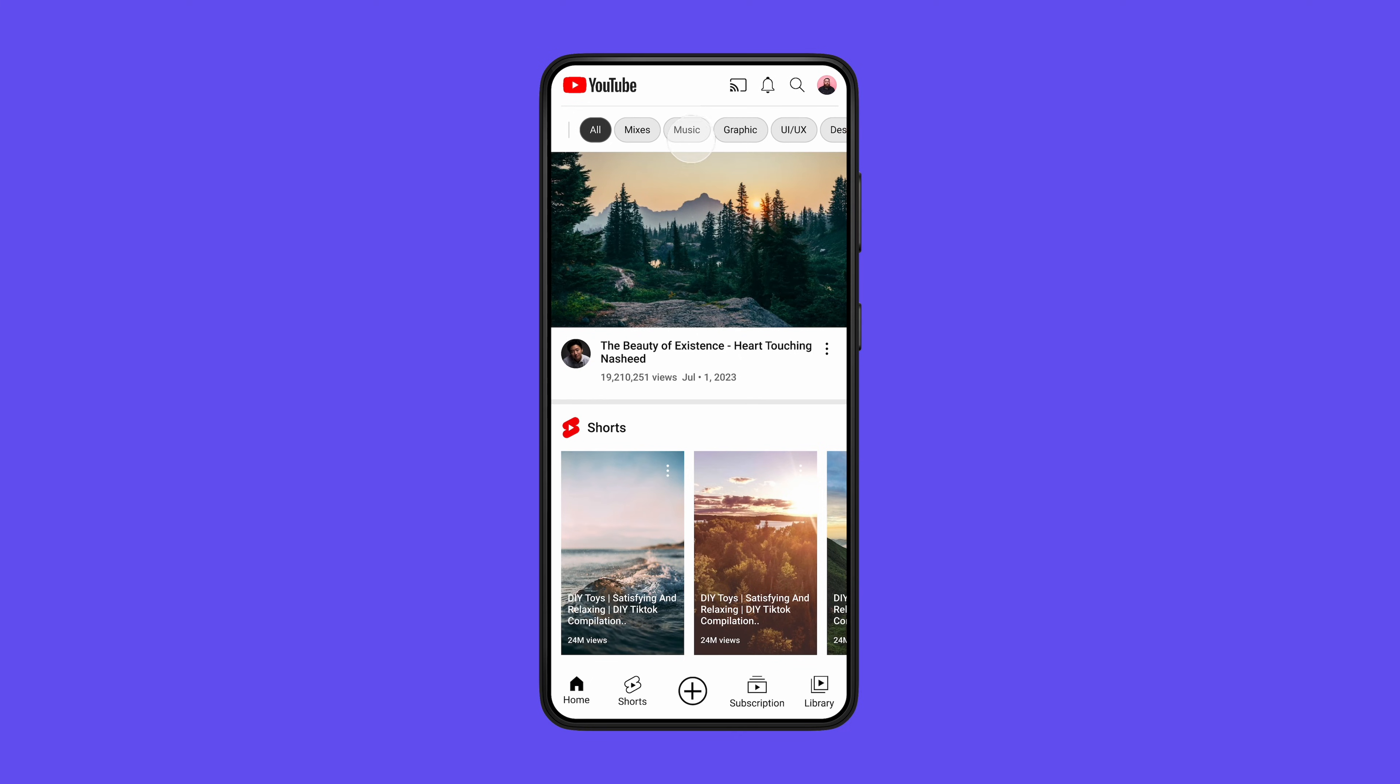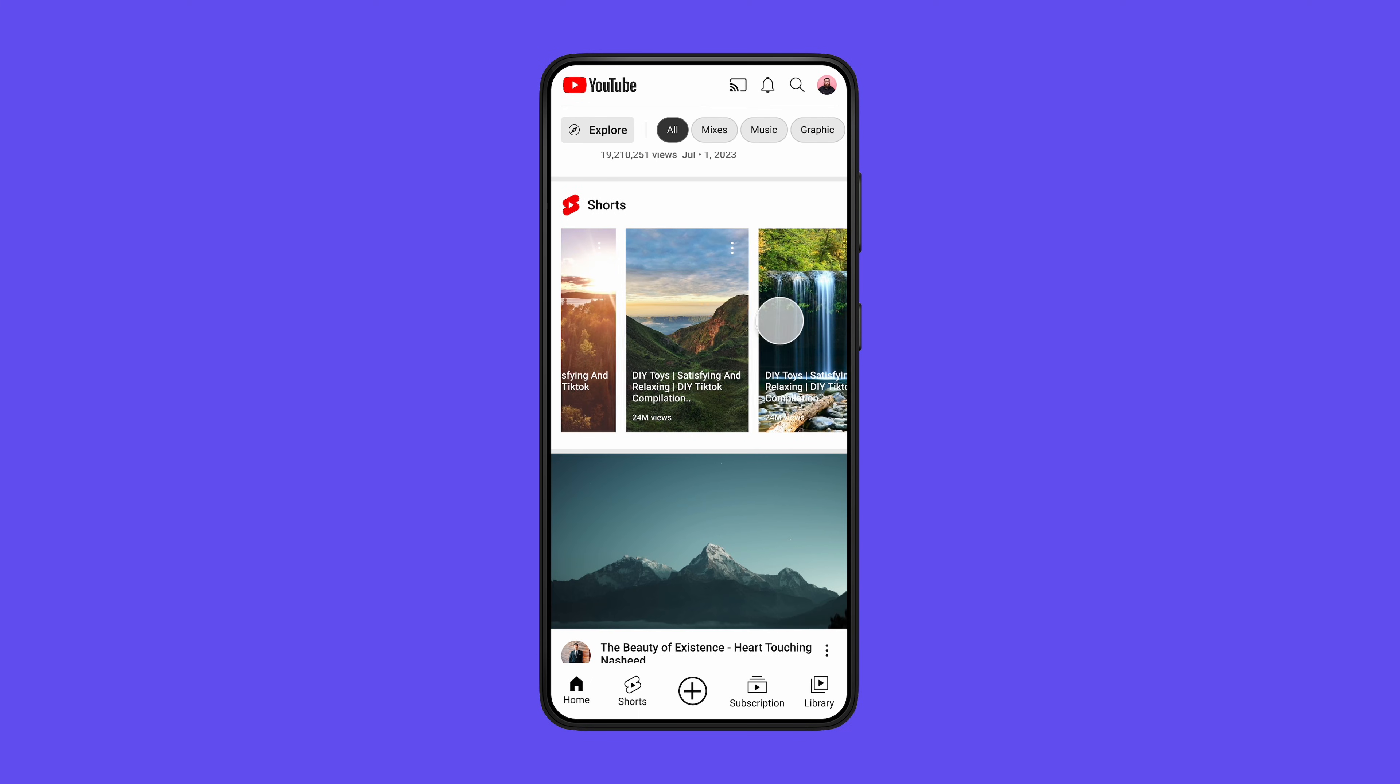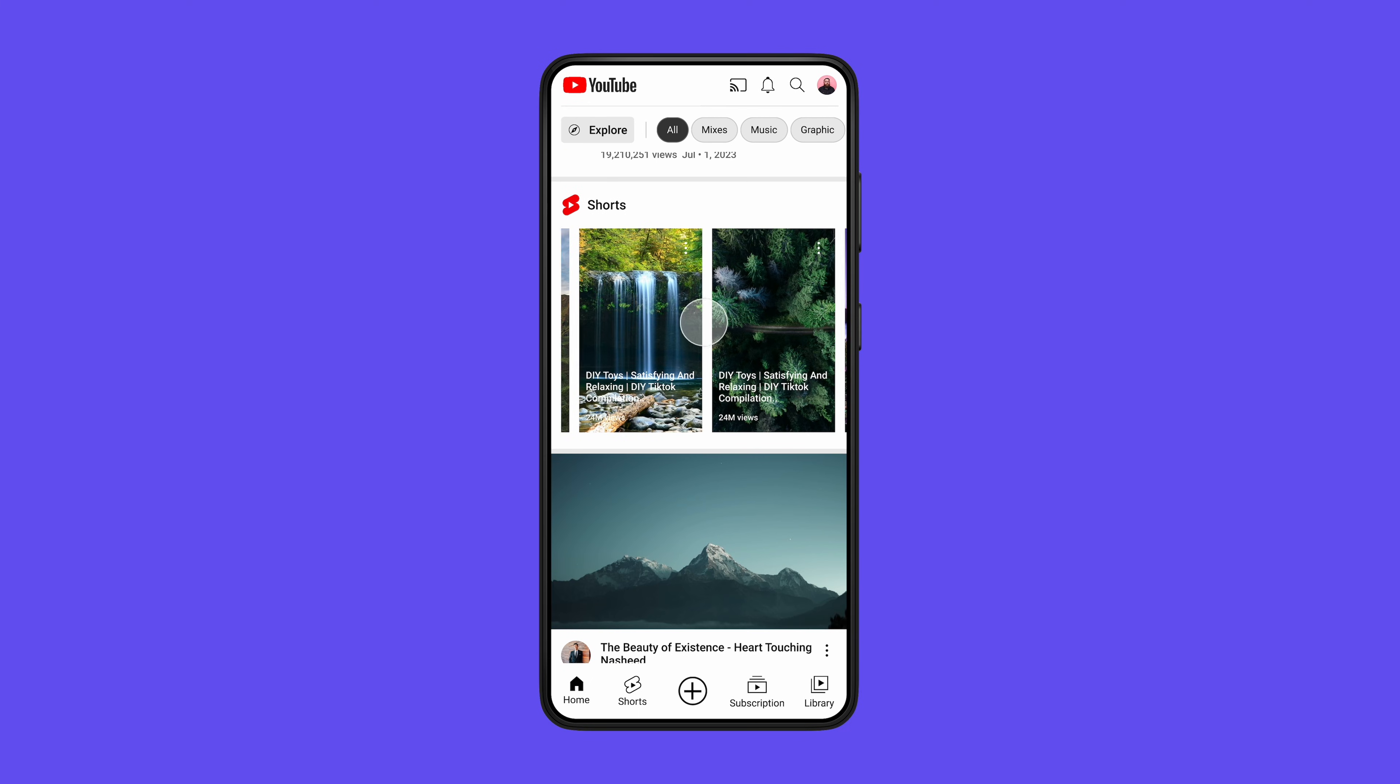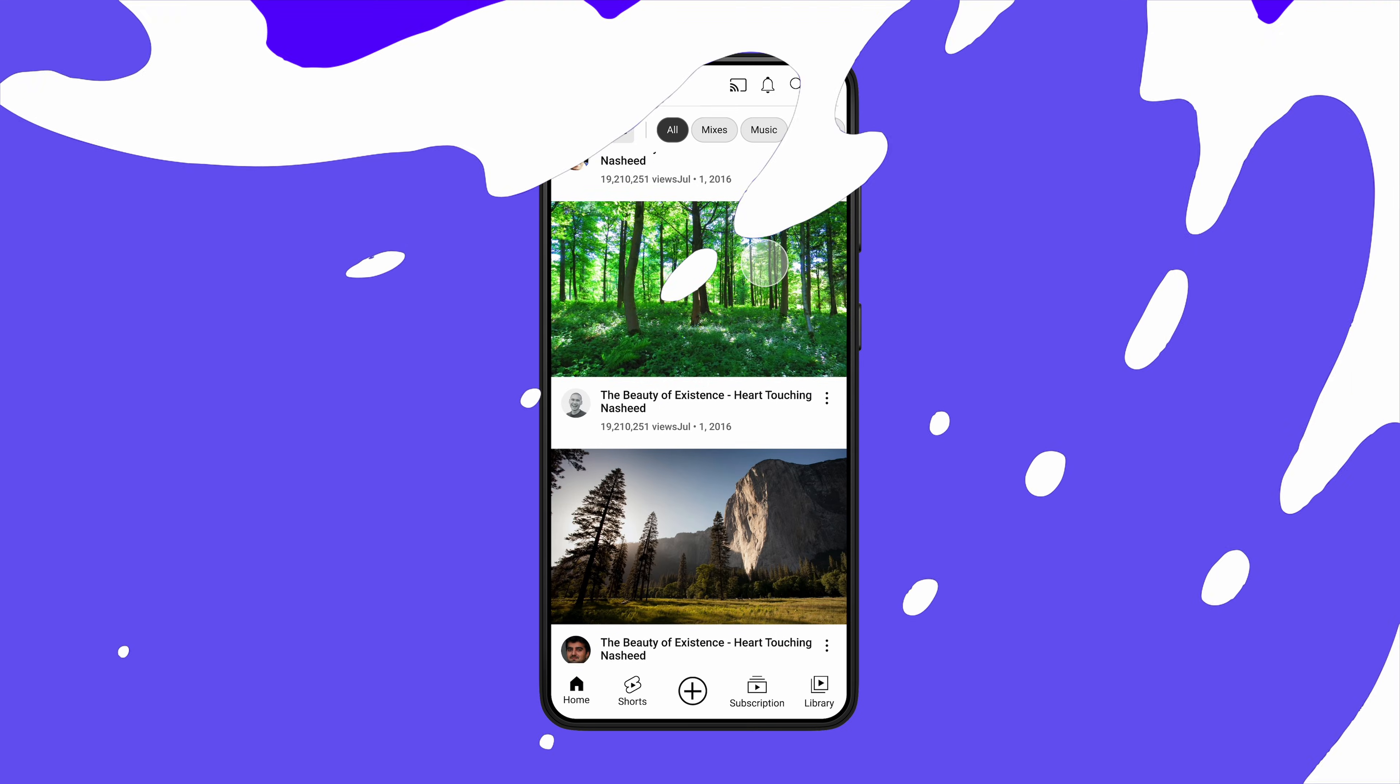In today's video, I'm going to show you how to make both horizontal and vertical scrollable sections in Figma. So let's dive in.